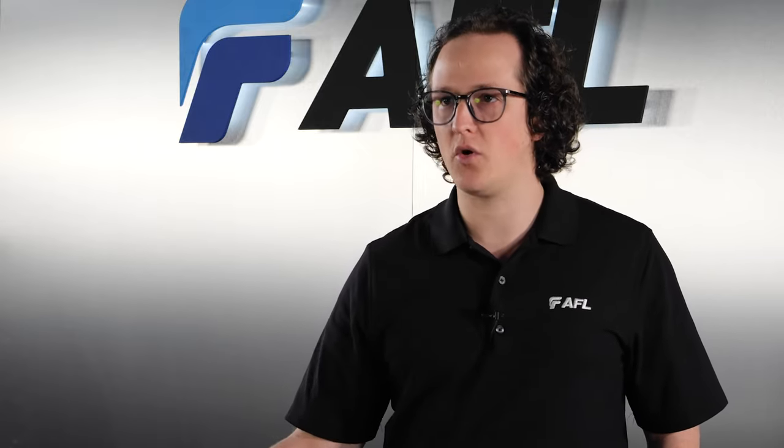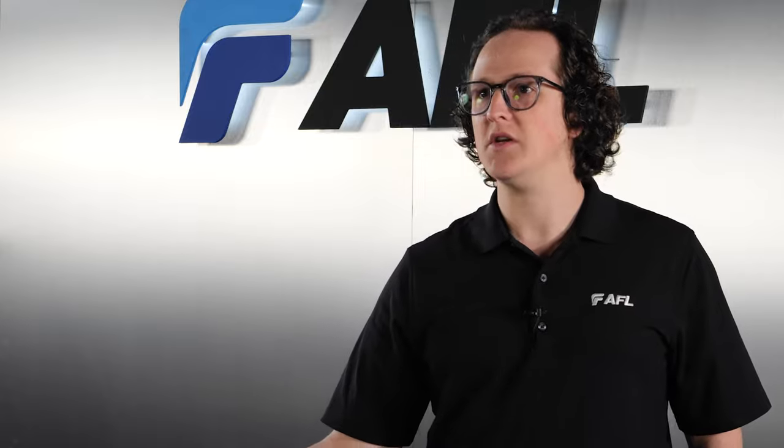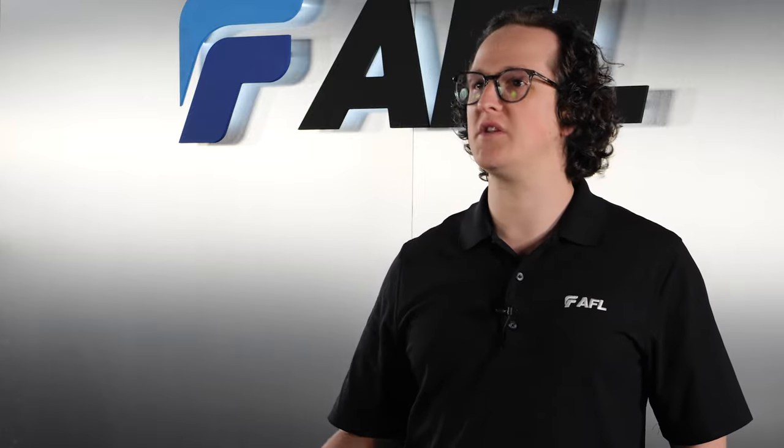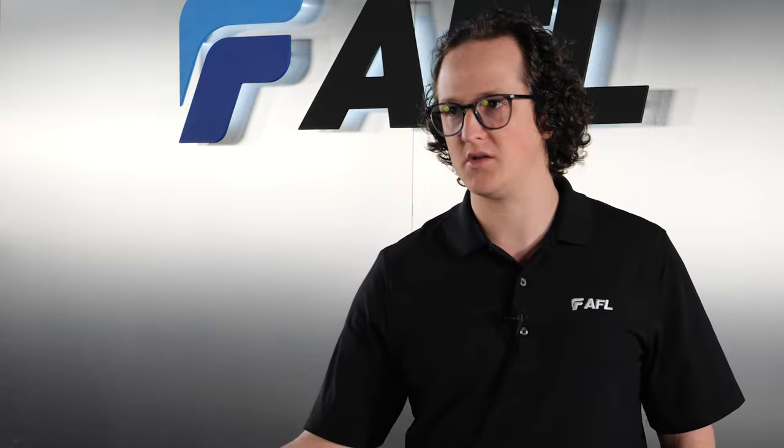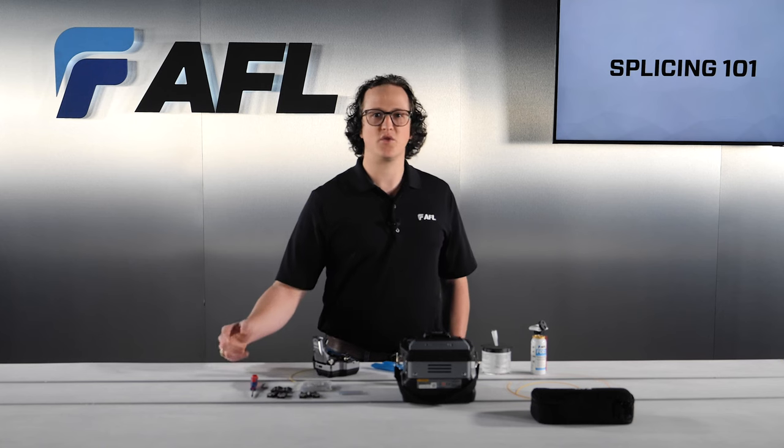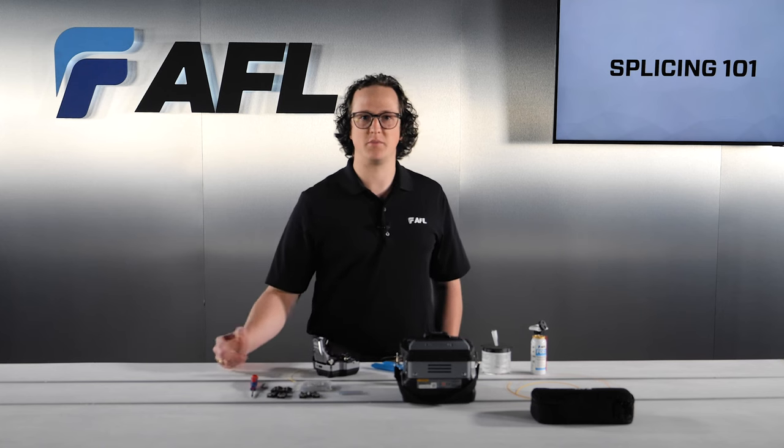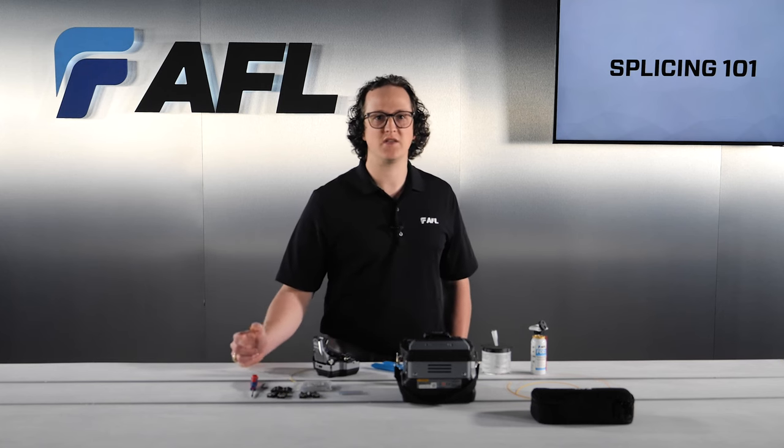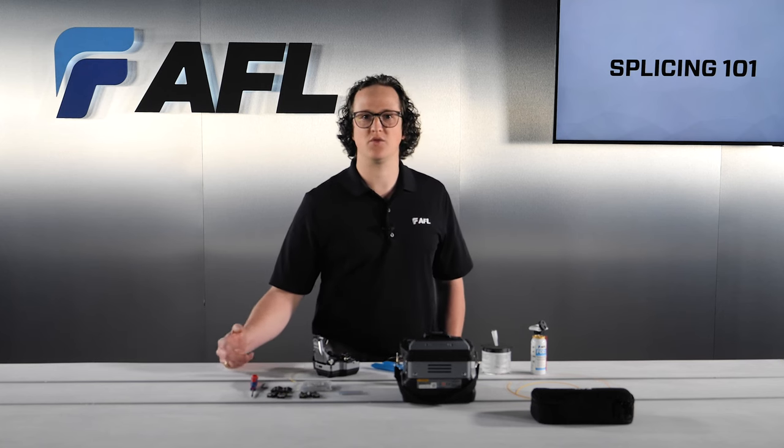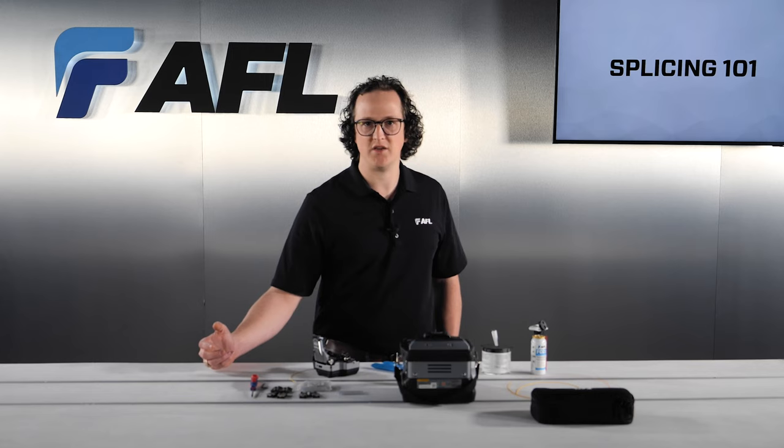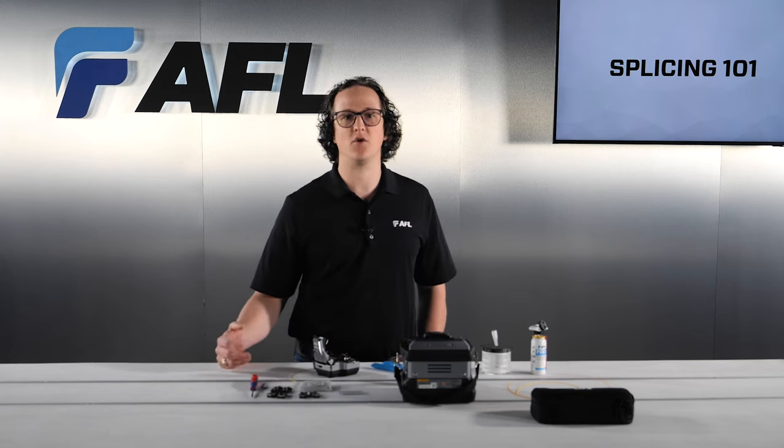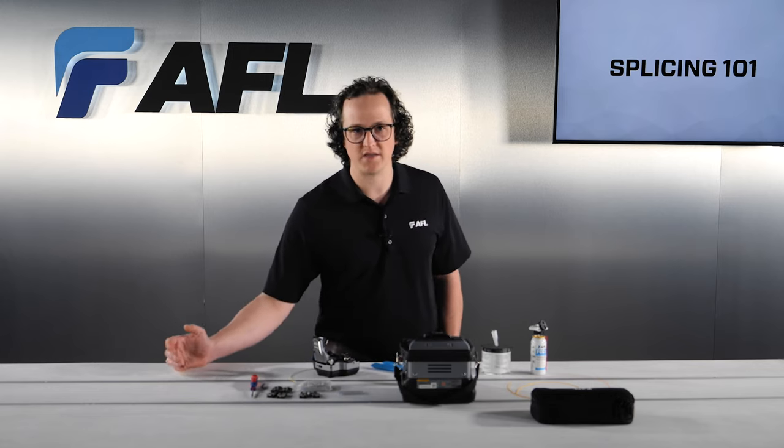Many times, a dirty, oily, or dusty fiber is cleaved, transferring whatever contaminants were on the fiber onto the cleaving pads onto the cleaver blade. This is incredibly important to be mindful of, because any contamination will compromise the cleaver pads' ability to hold the fiber in place.